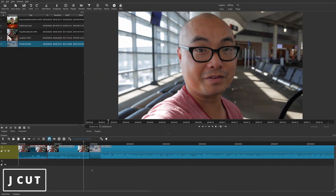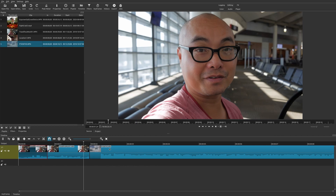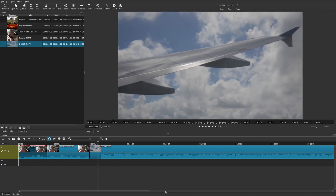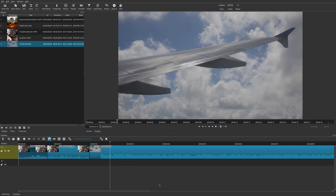Now let's take a look at J cuts. A J cut is a combination of two different clips where the audio of the second clip comes in first, before you see the video. So you actually hear parts of the audio from the second clip before you even see it. Without any setup, it simply goes from one clip to another without any real transition.